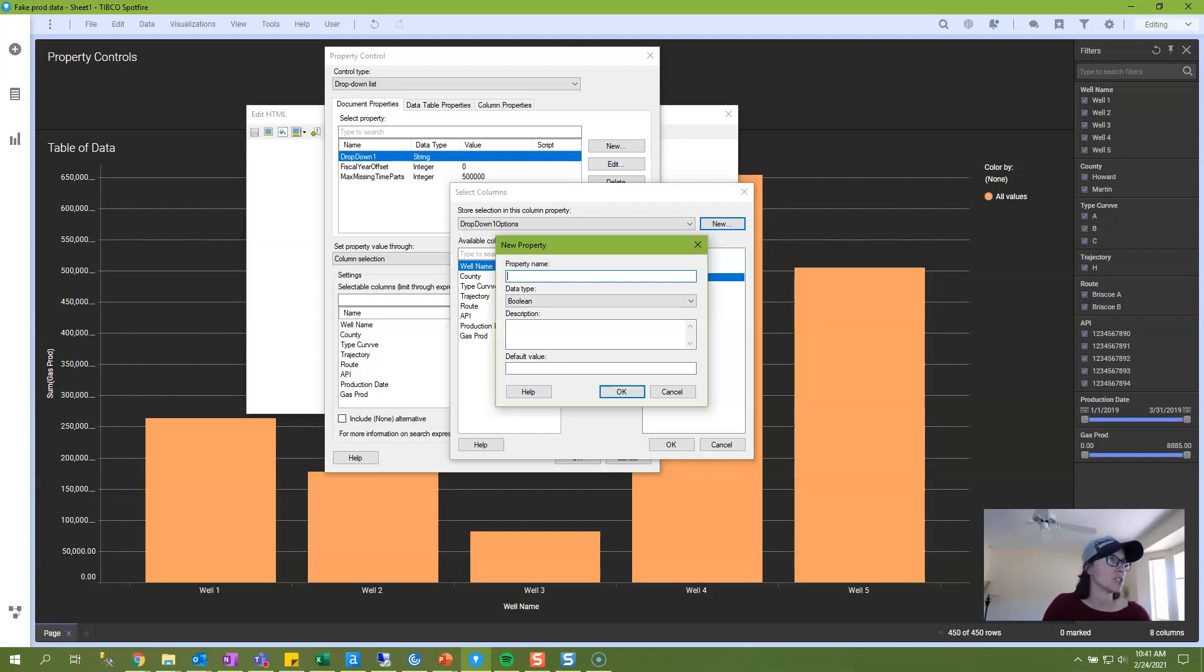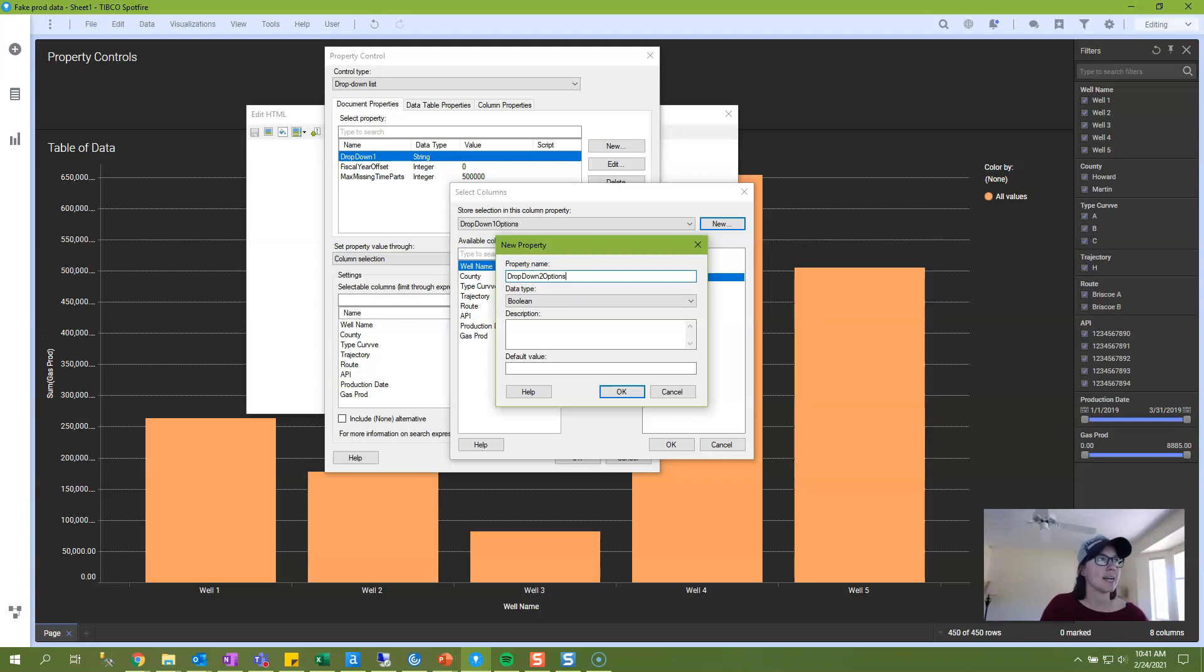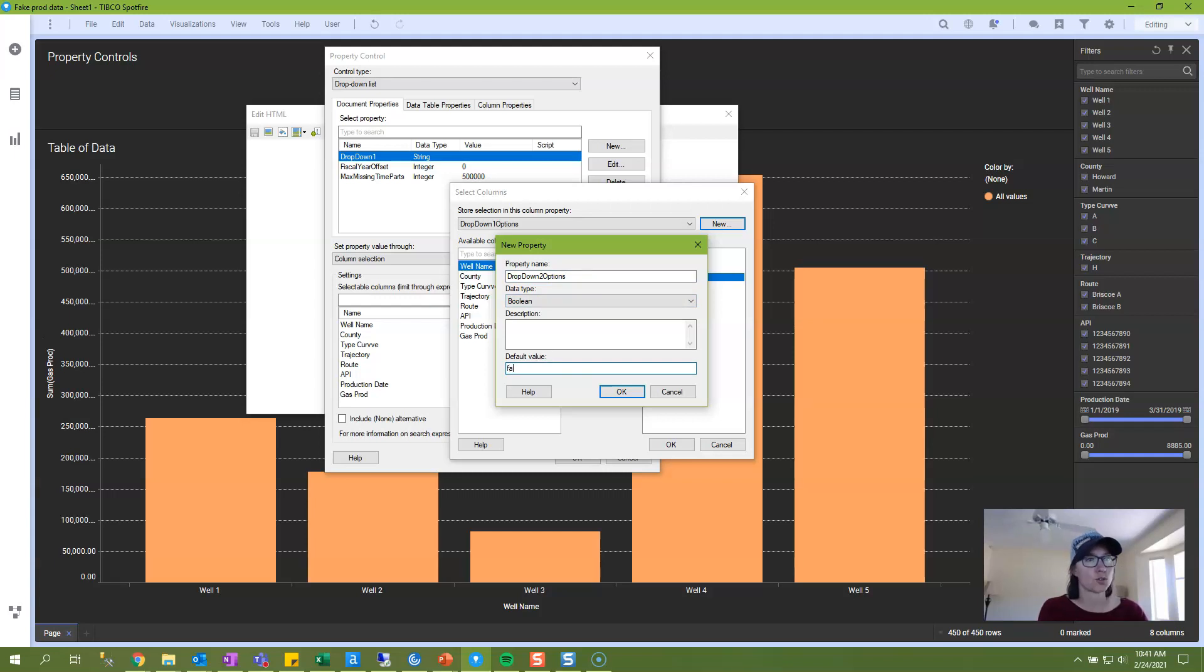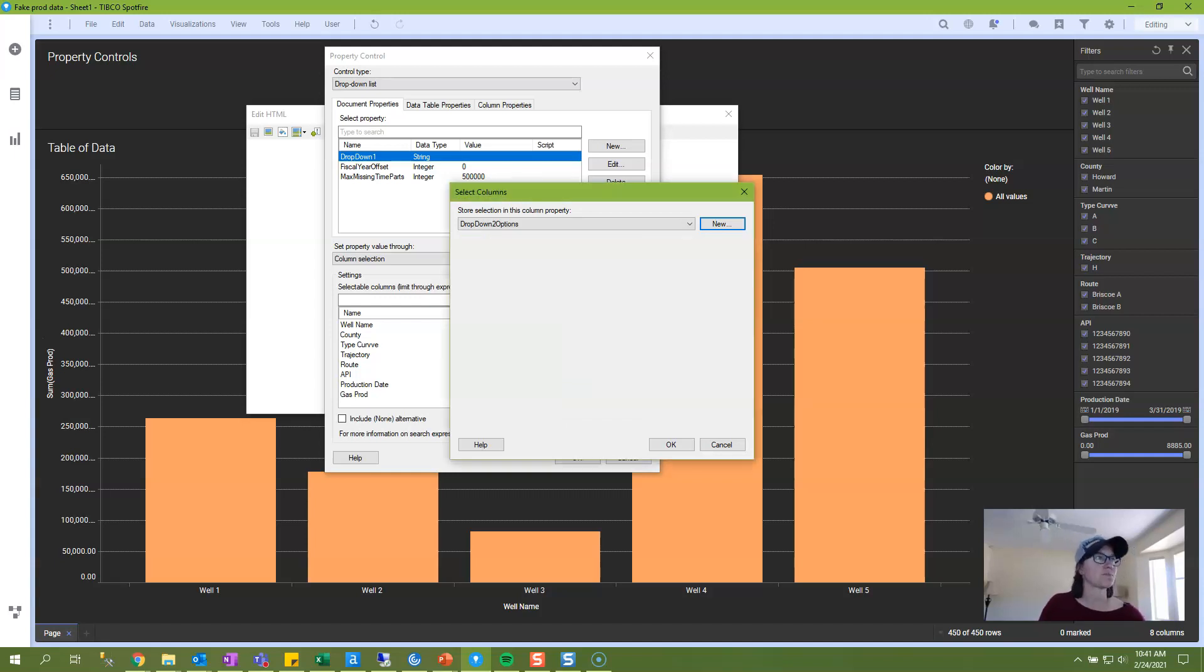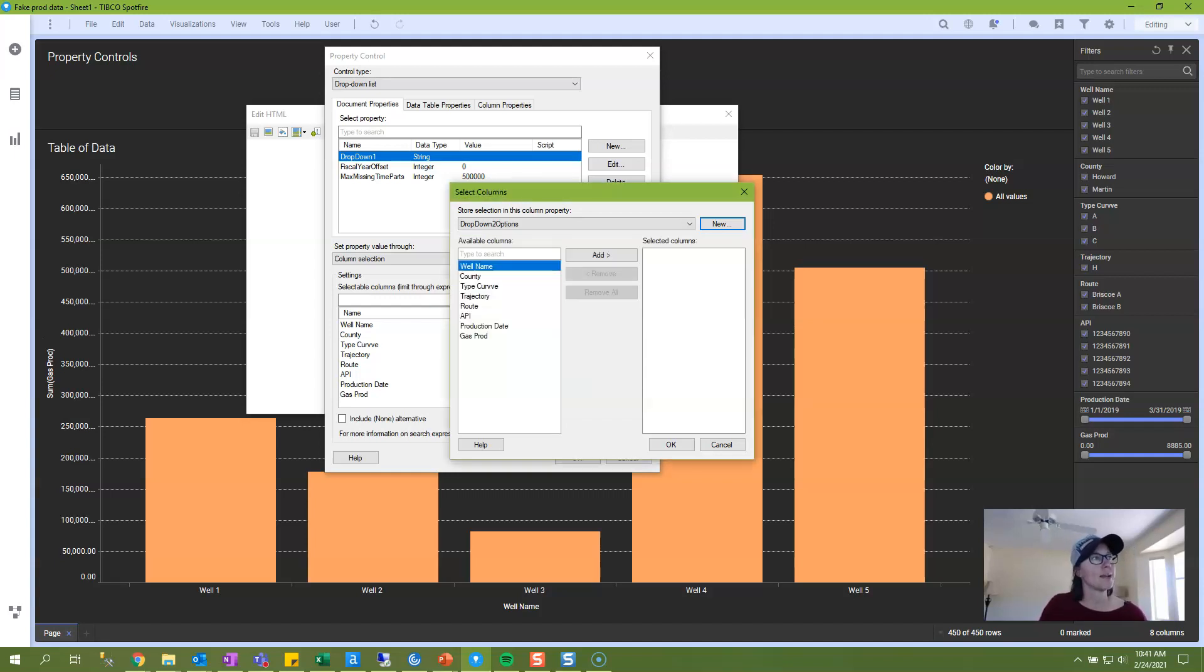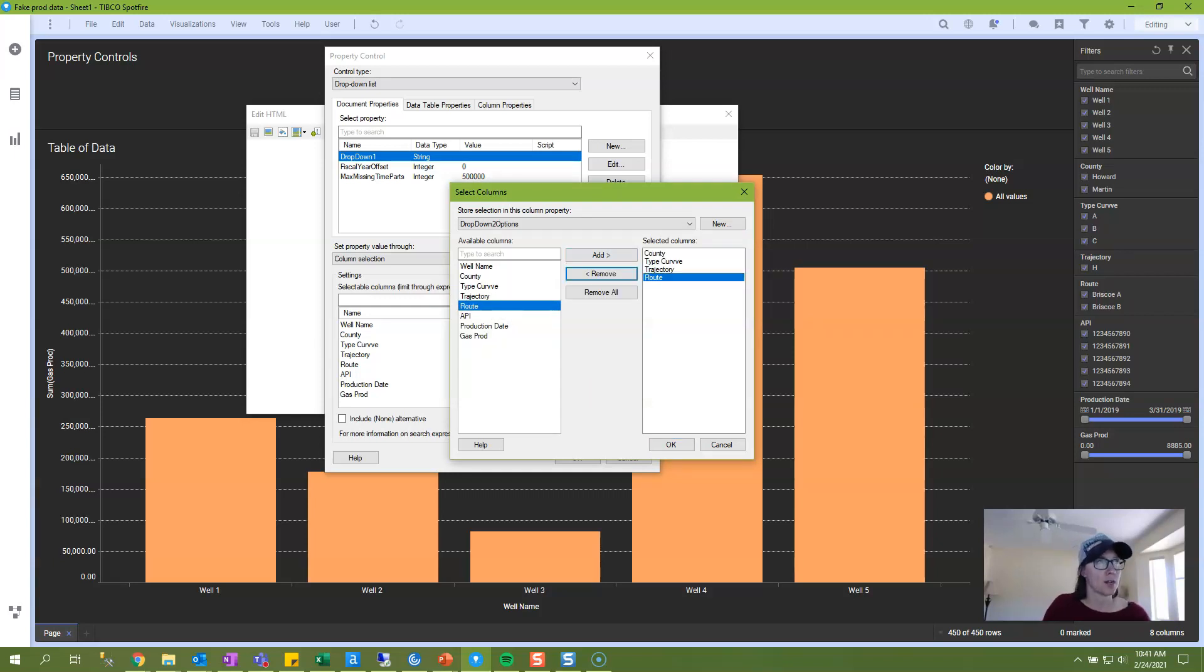So I'll just go ahead and, for the purpose of example, create a second one called Drop Down 2 Options. Your data type here is always going to be Boolean, and then this needs to be set either true or false, and there is a link in the written blog post that explains the difference between true and false. Really, it's not going to matter a whole lot. I always just default to false. So I will click OK, and then I will select the columns that I want to appear in my drop-down, and I will click OK.